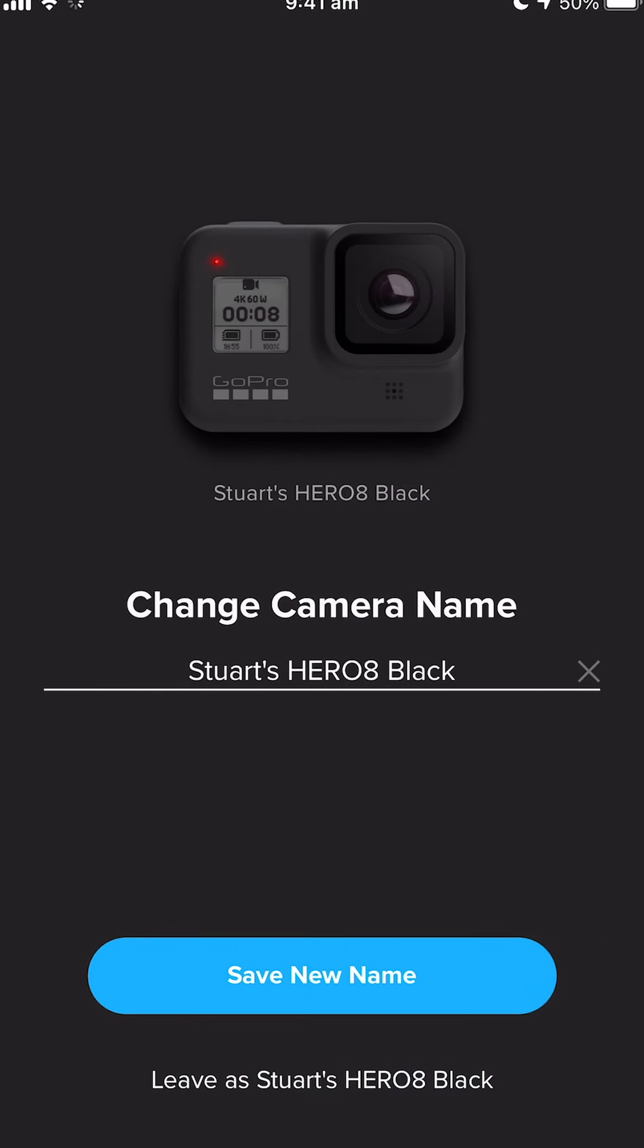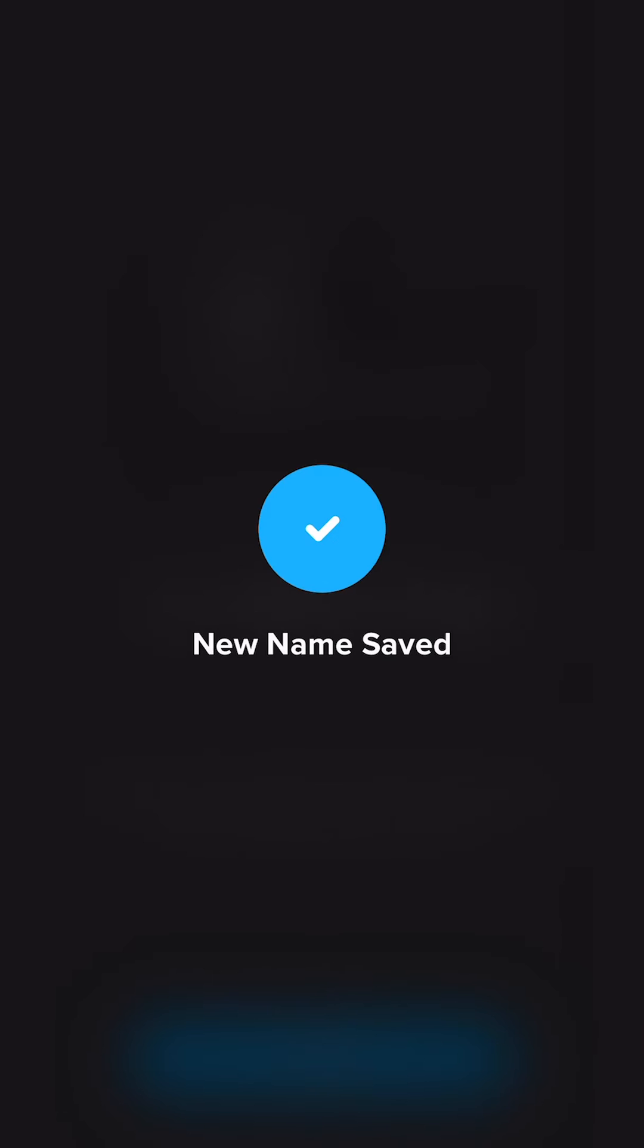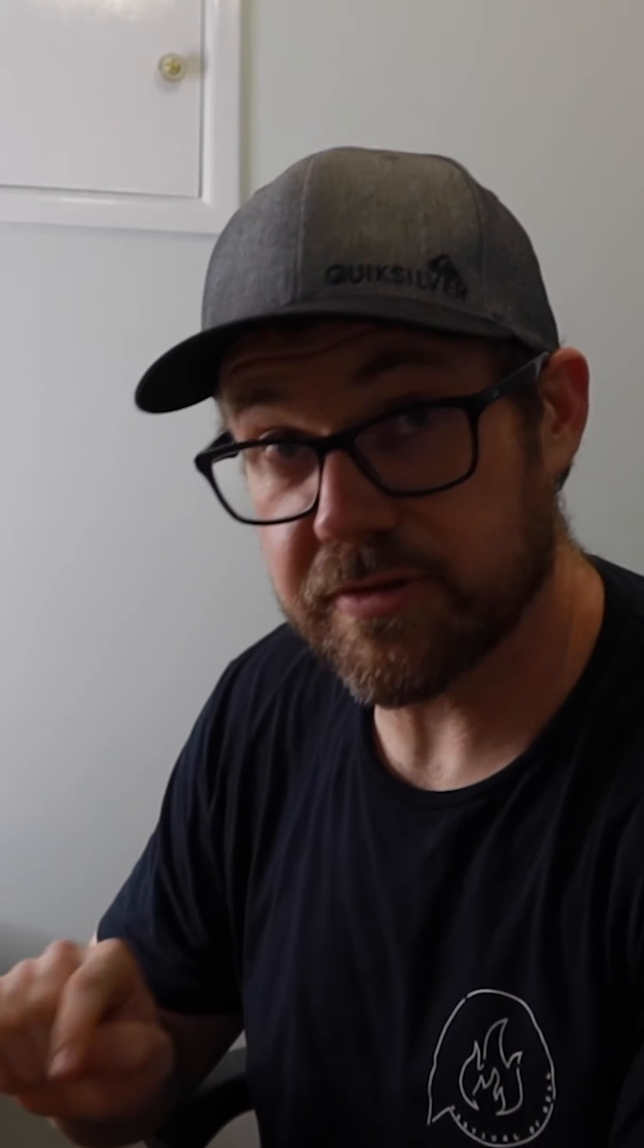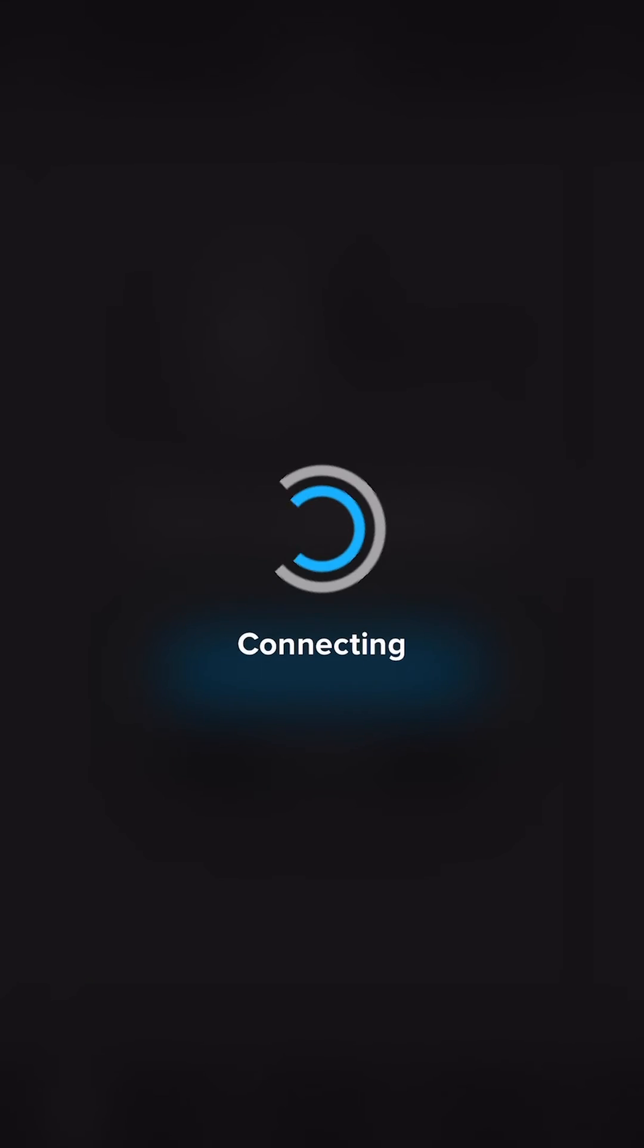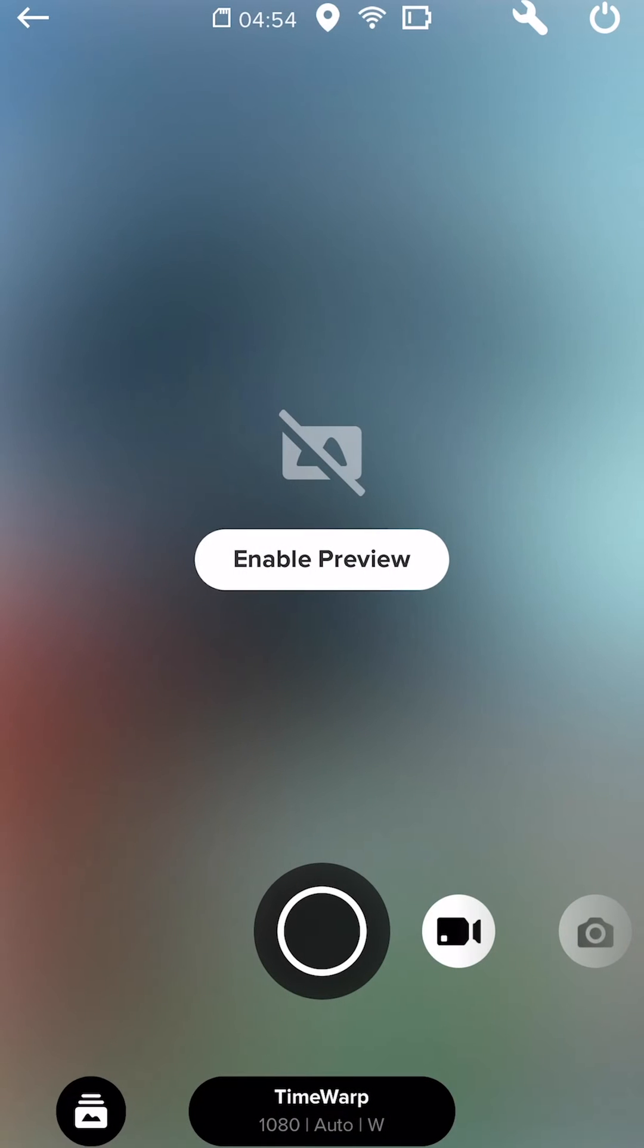But then it asks me if I want to go and give it another name. Yes, that's a new name. Let's go. And then this is where I ran into the issue. So enable preview. Didn't work for me.